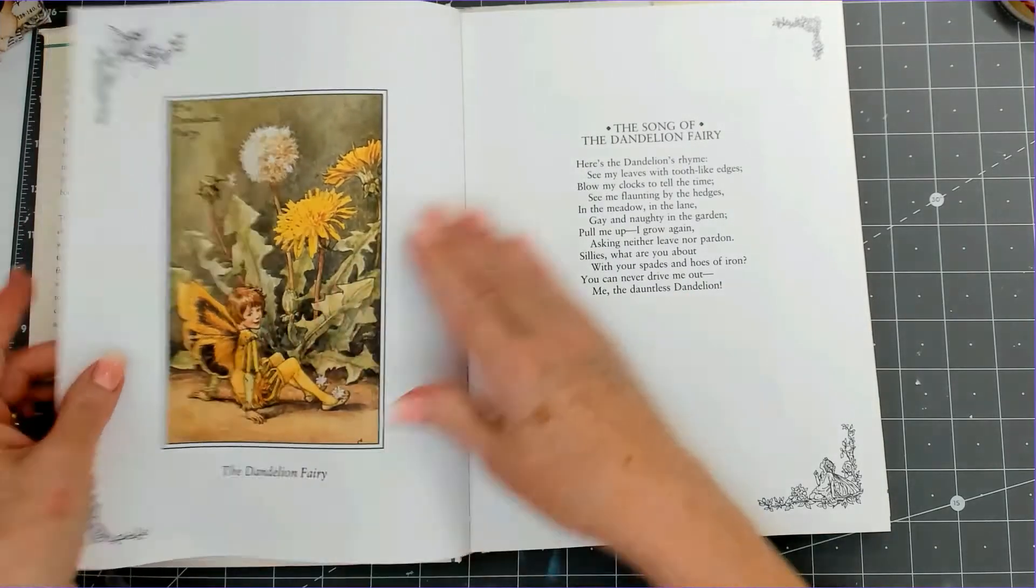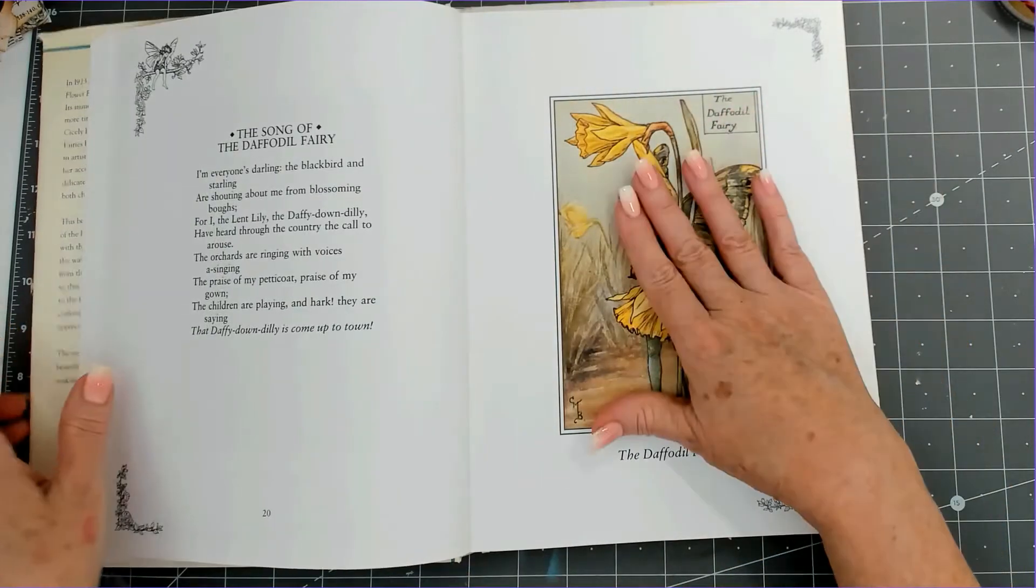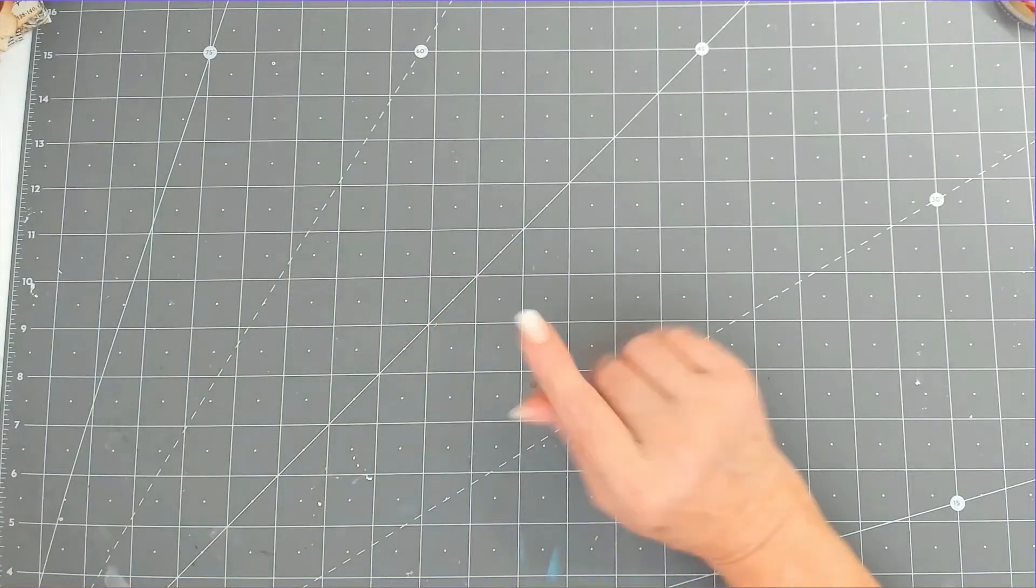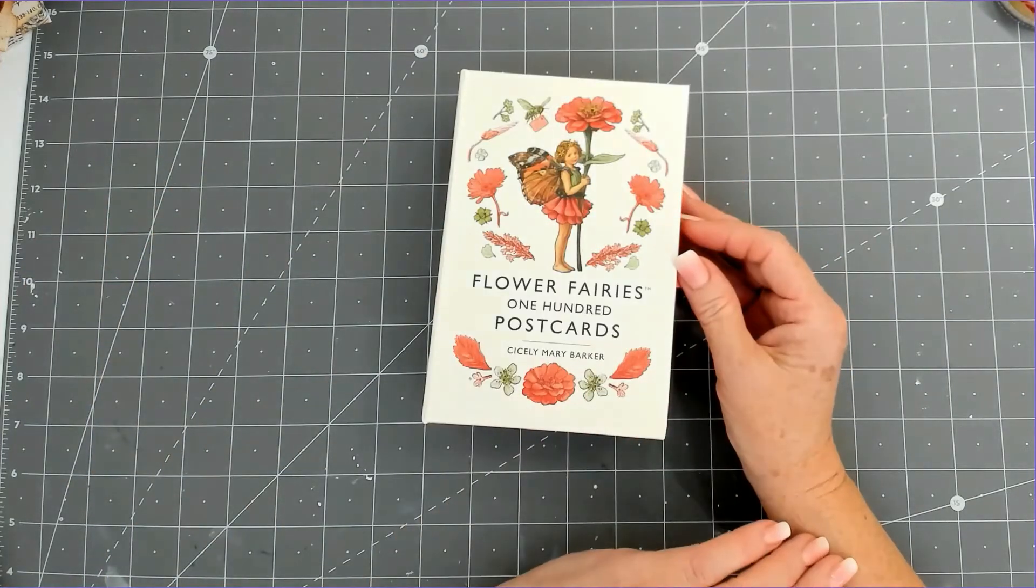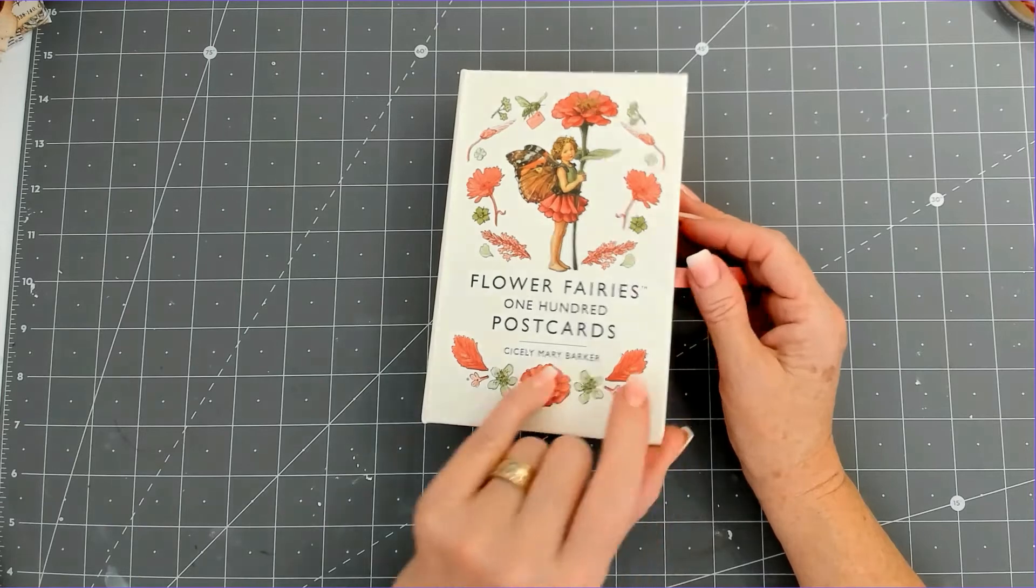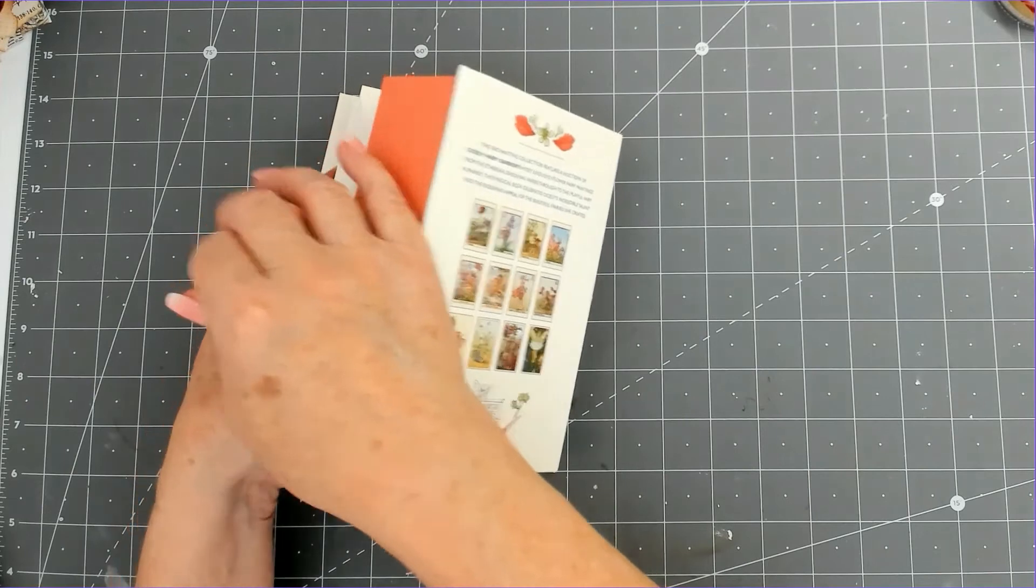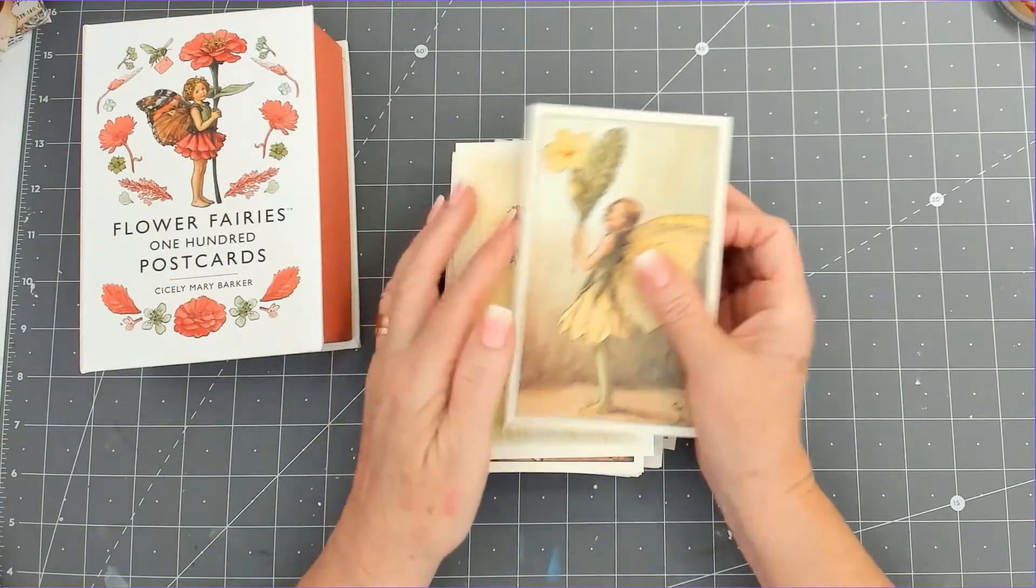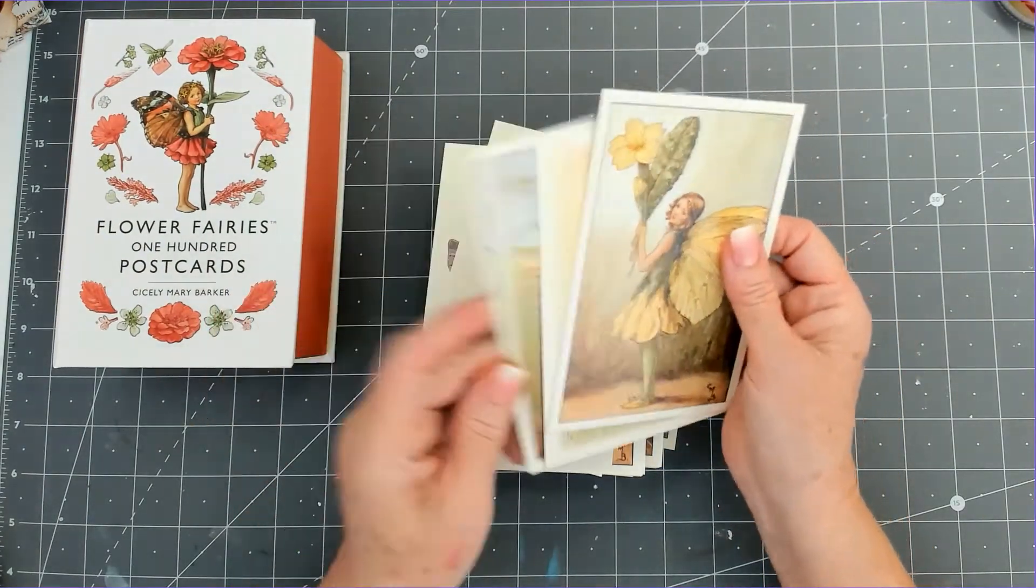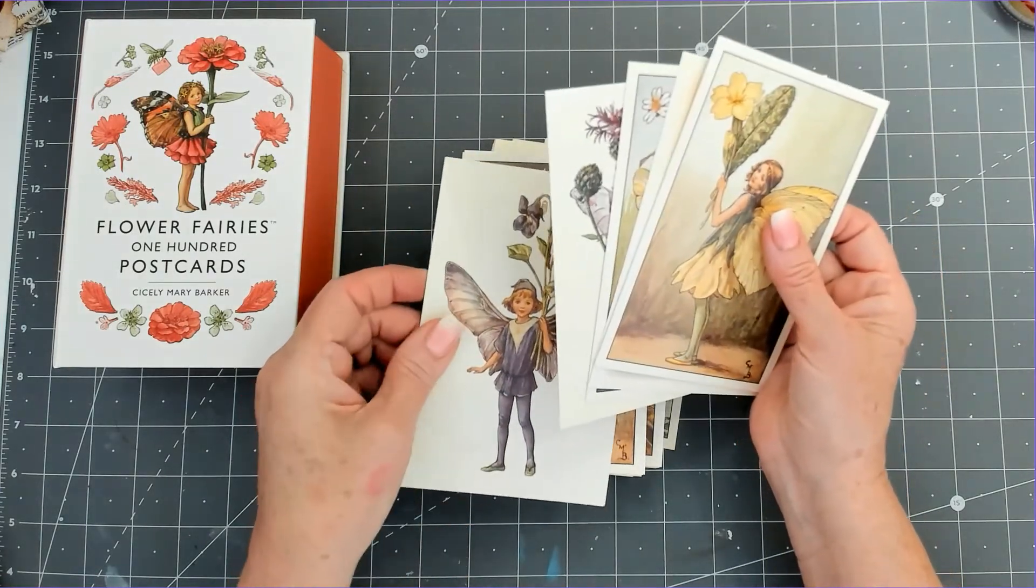I saw on another lady's channel the postcards, so I bought these. There are 100 postcards and they are Flower Fairies by Cicely Mary Barker. I got the whole lot, 100 postcards. I think they were on Amazon. They were worth it. You get 100 of the pictures, so I'm absolutely bowled over with them. I'll use these in my crafting because the books are a bit harder to come by.